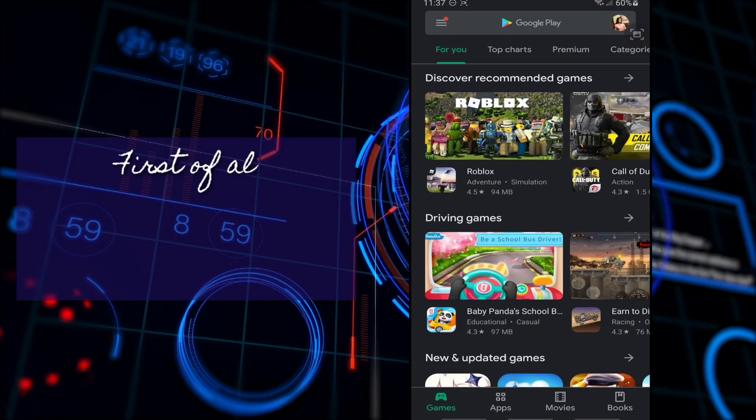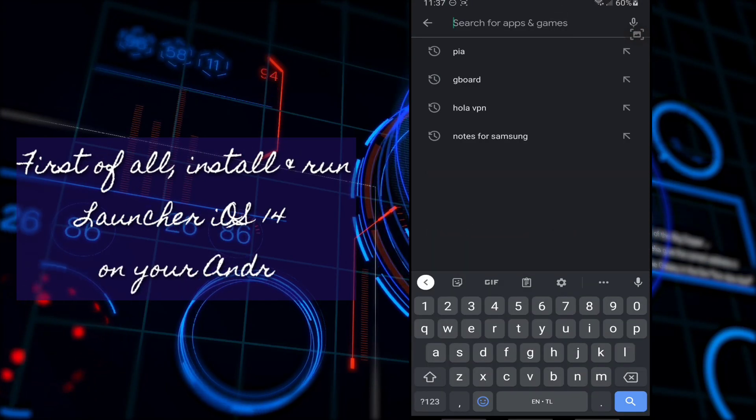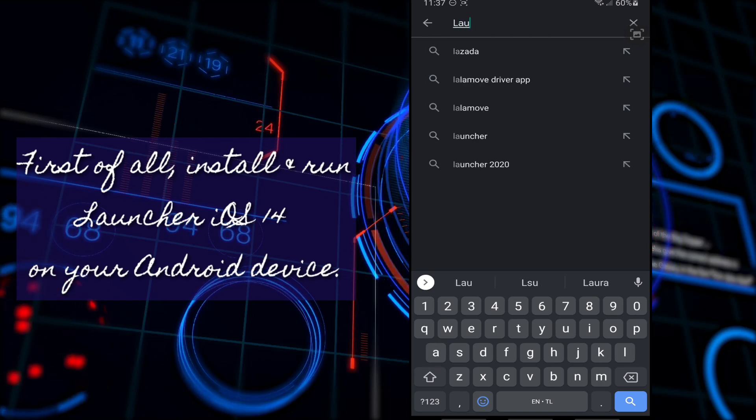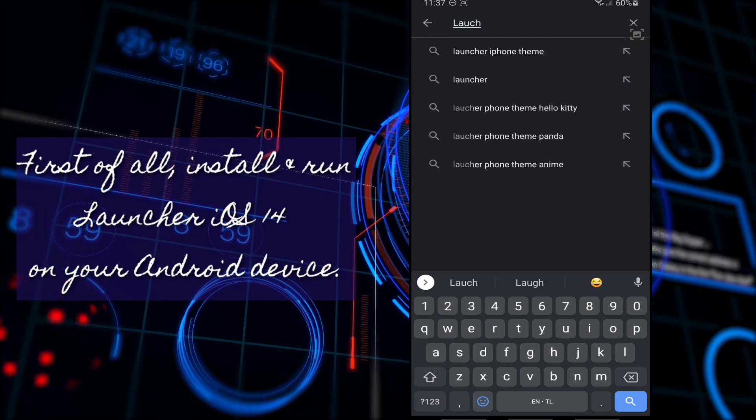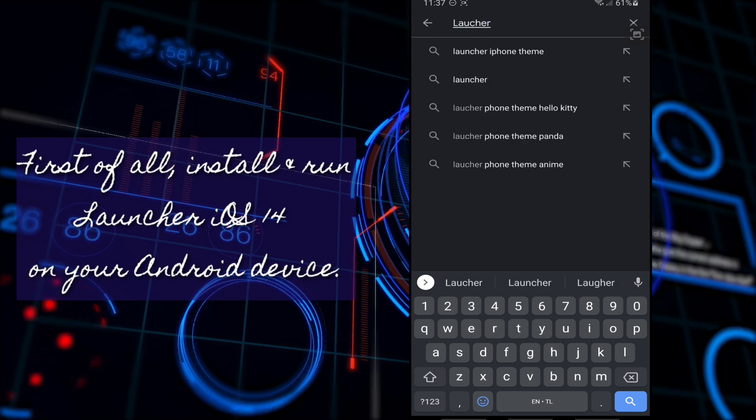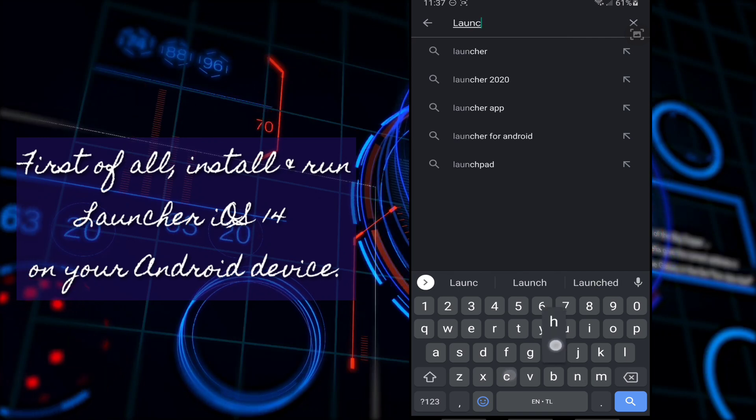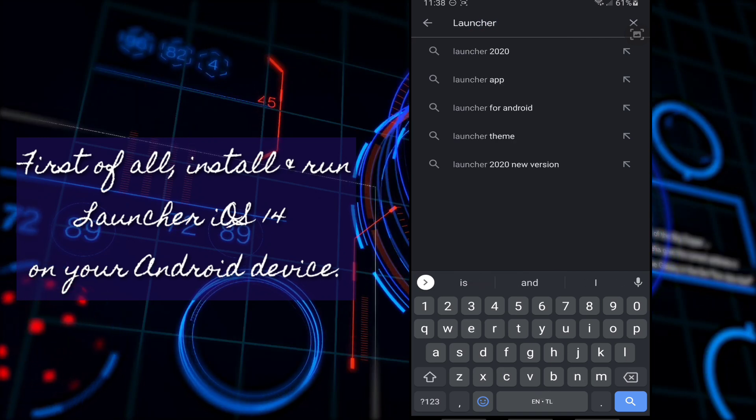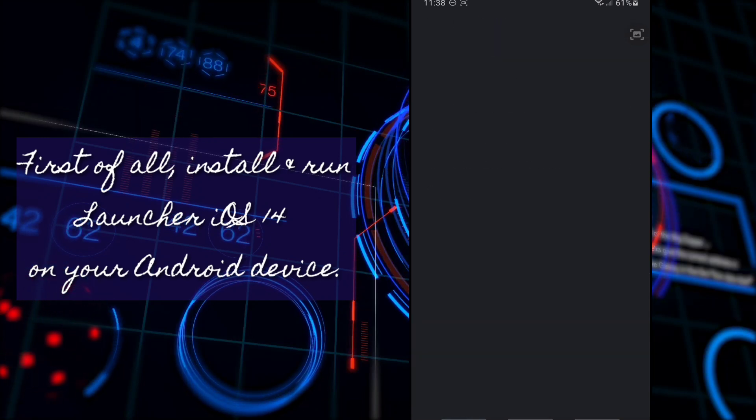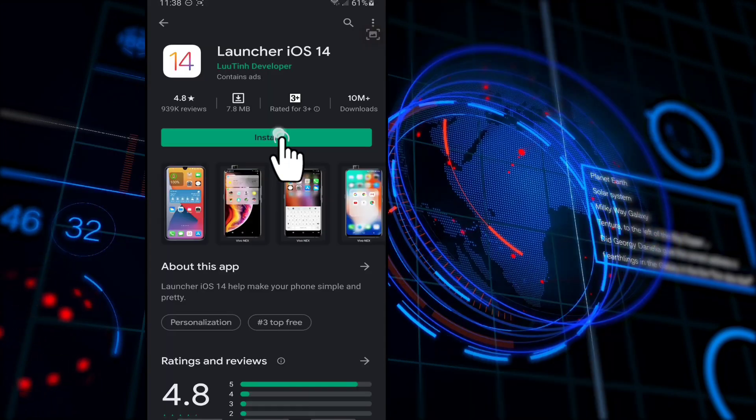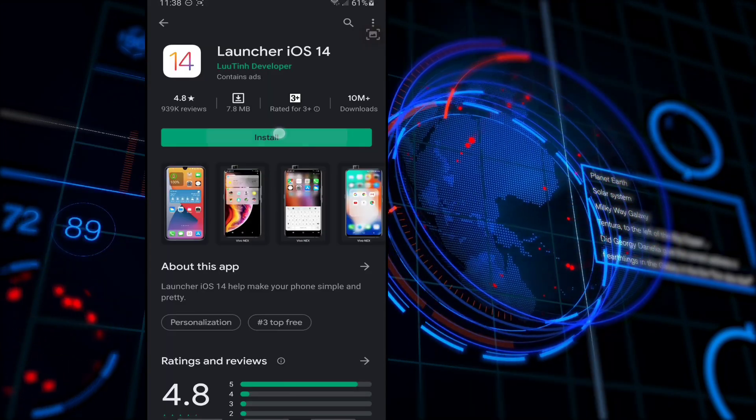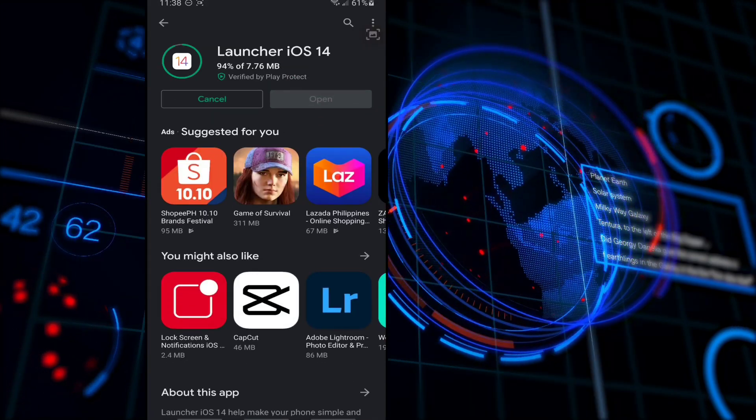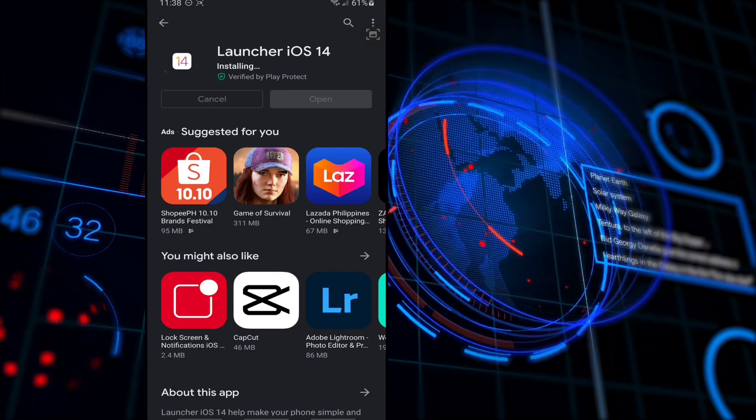First of all, go to Play Store and search Launcher iOS 13. Once found, install and run Launcher iOS 13 on your Android device.